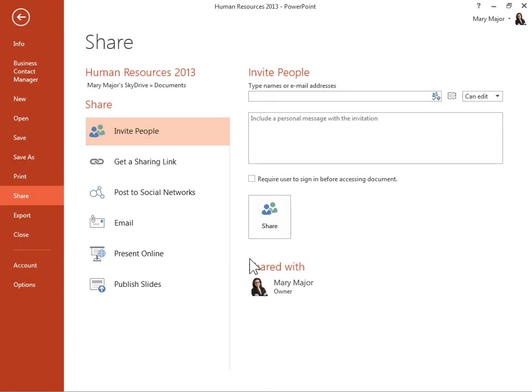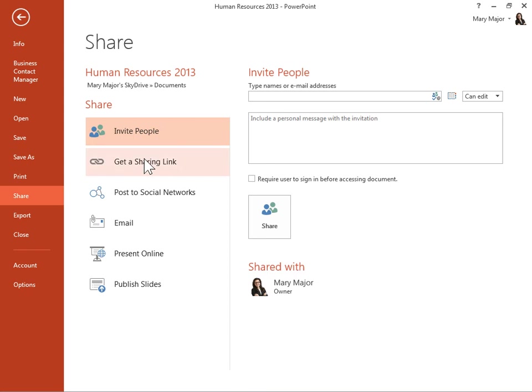To share the presentation saved to the cloud, click Share in the left navigation pane. Under Share, select a sharing method.